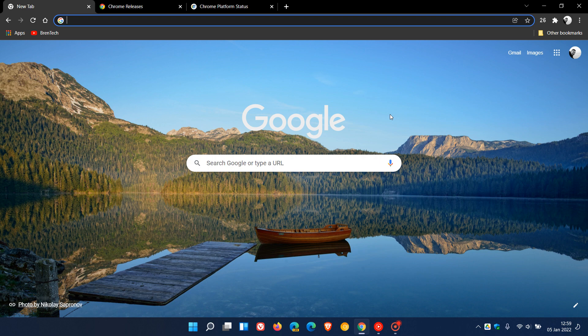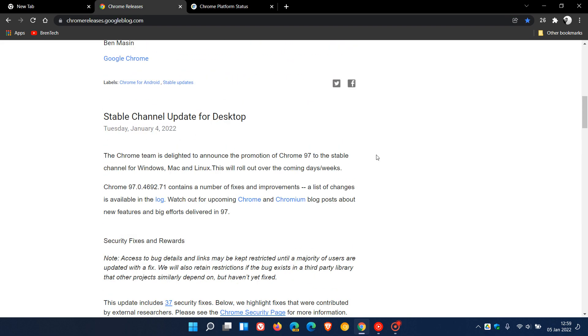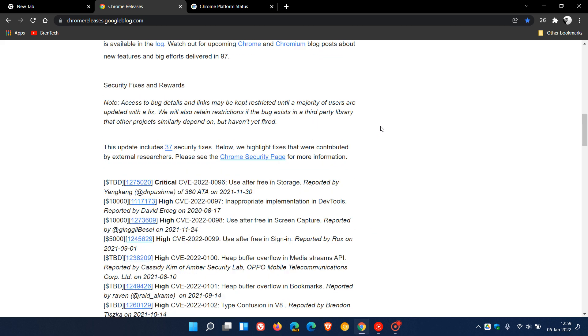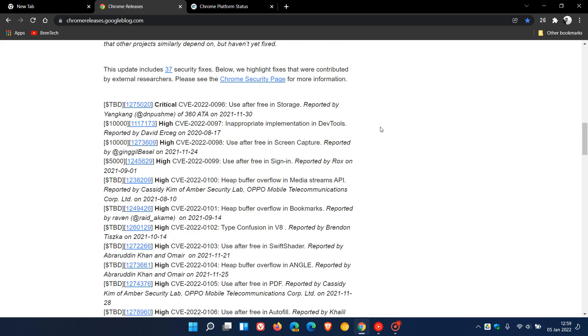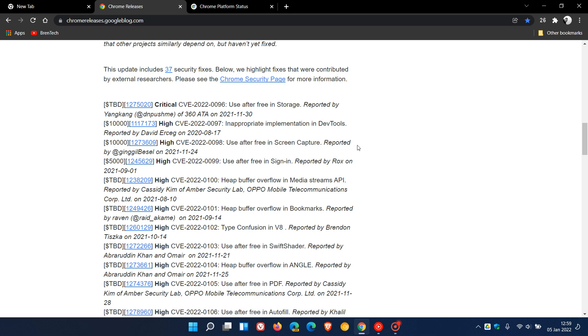As always, we get those all-important security fixes, which also roll out in version updates to the browser. If we just head over to Chrome Releases for the stable channel update for desktop, we can see that Google says that this update includes 37 security fixes. That's quite a lot of security flaws that have been addressed.